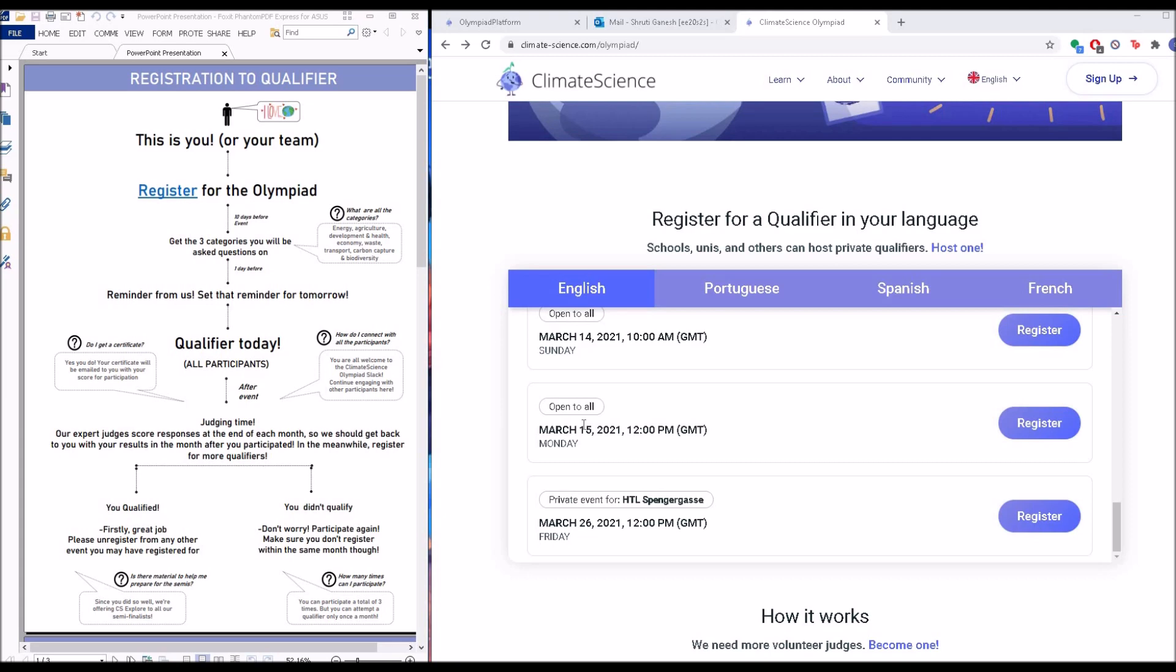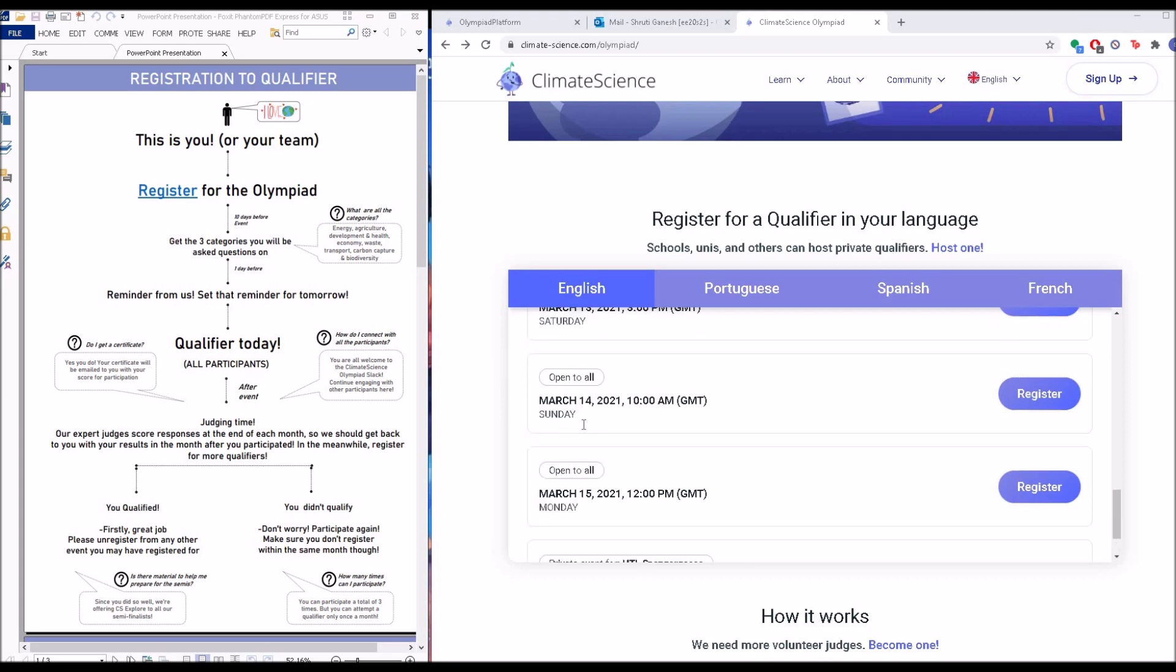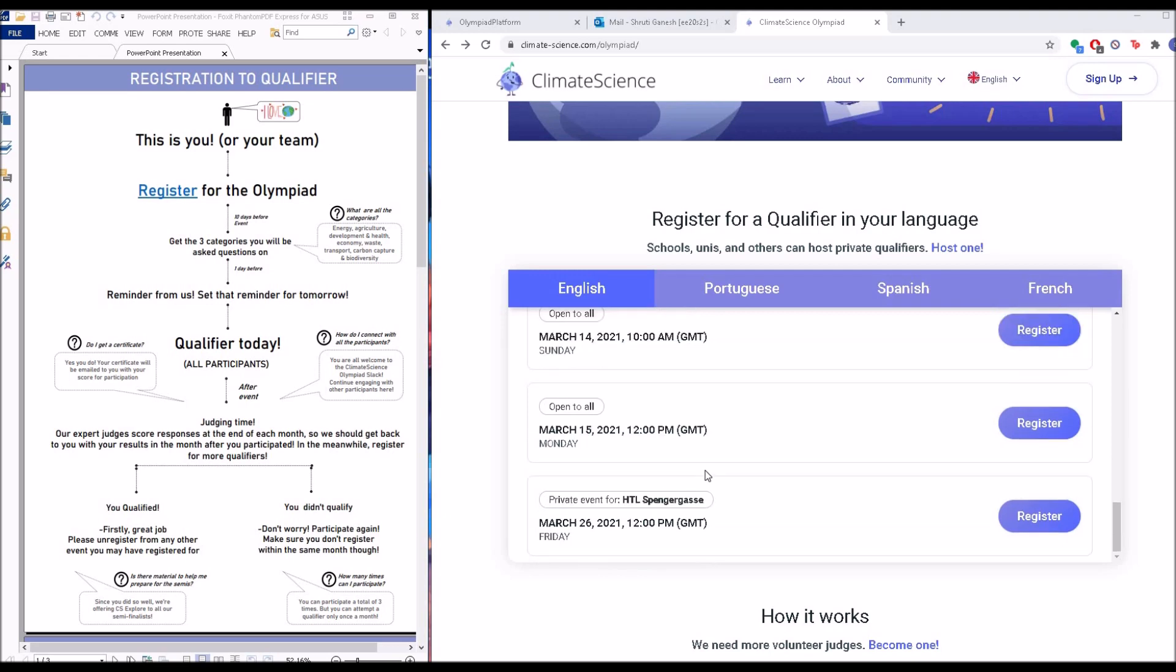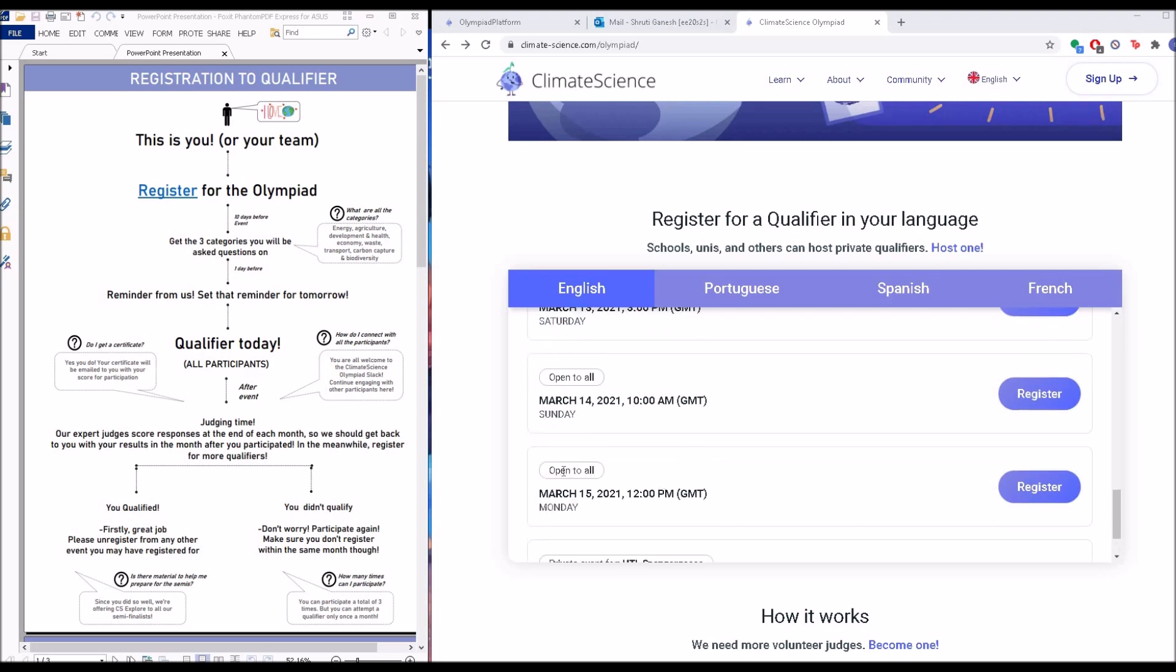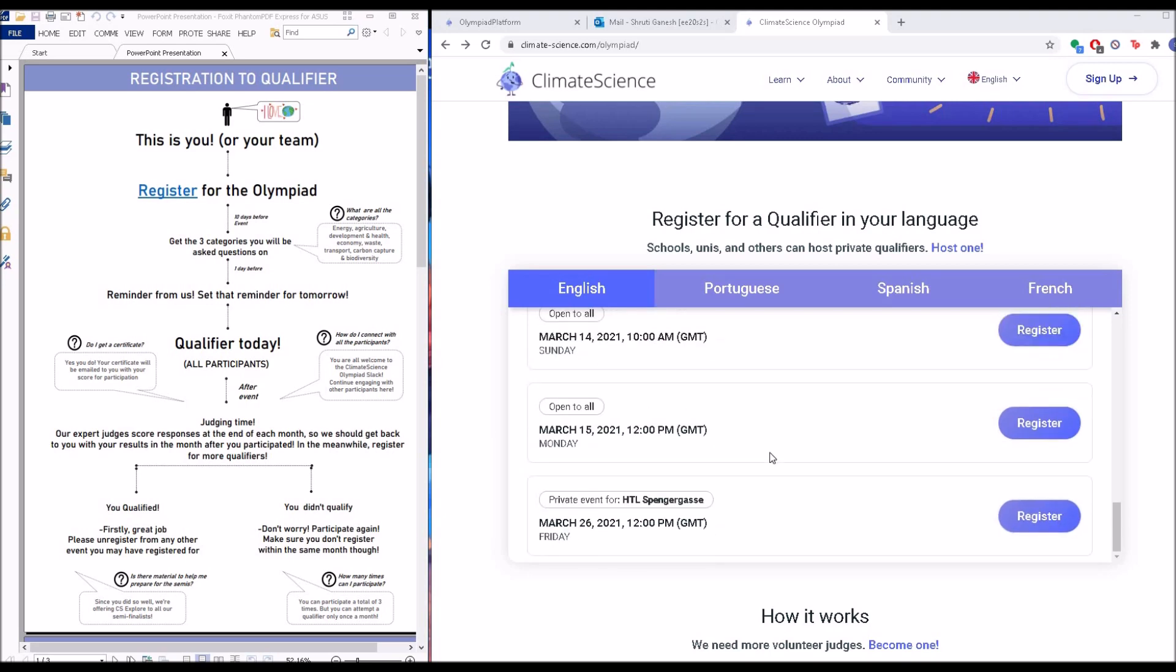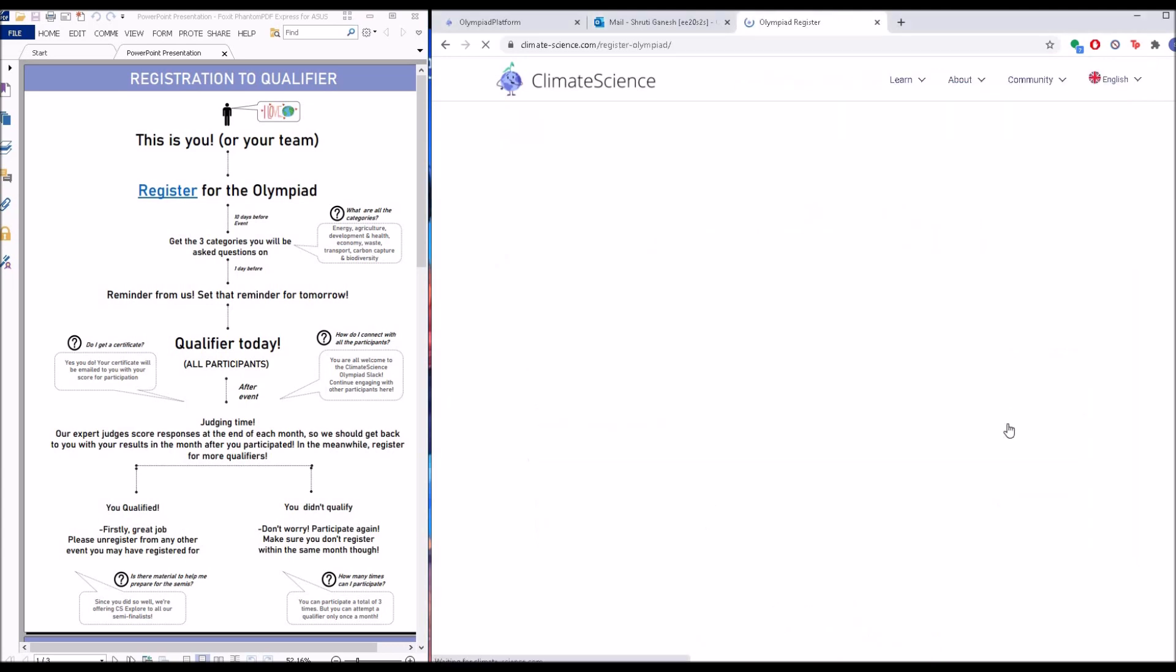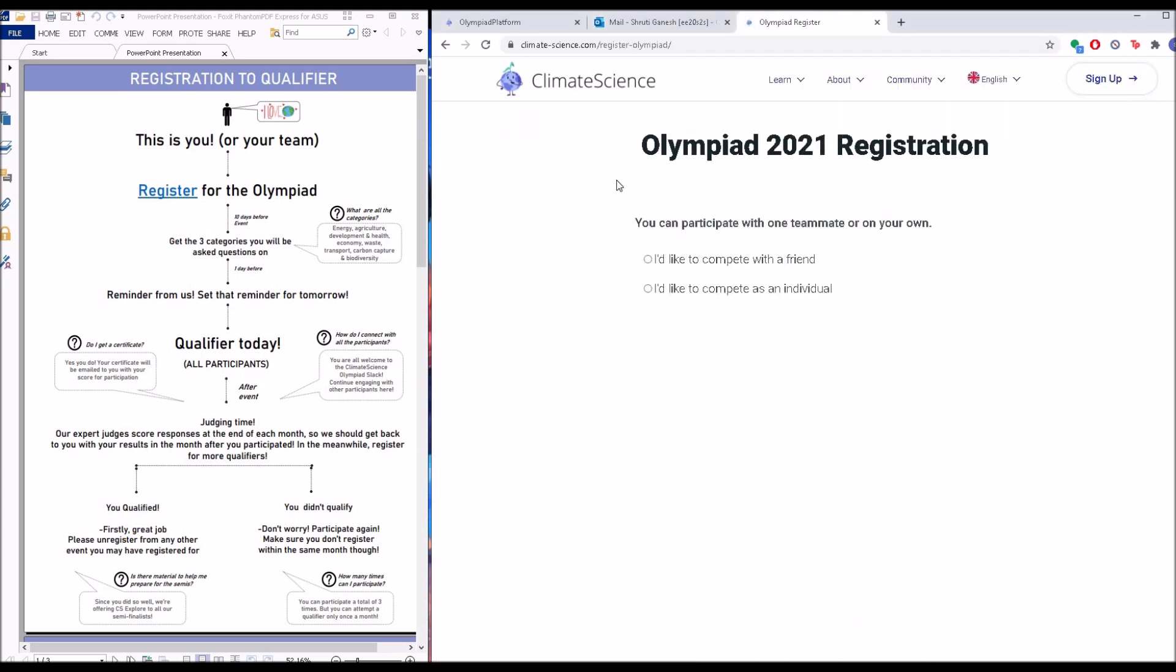Now you could notice that some of them say 'private event,' some of them are open for all. This basically means you could register for two types of events. One, a private event is one which is held specifically for a set audience like a school, a university, an organization could host private qualifiers only for their students. The other events are open for absolutely anyone.